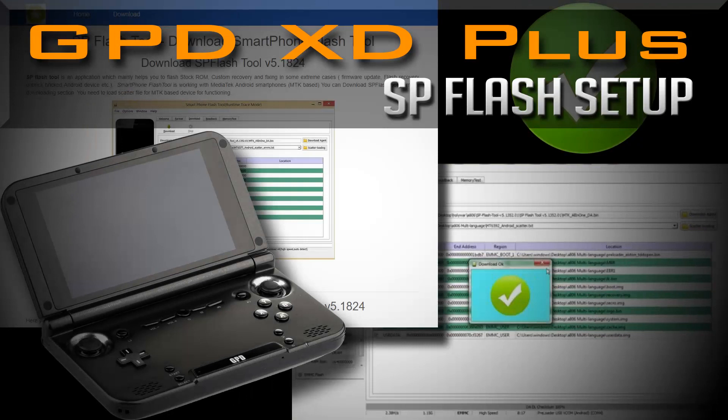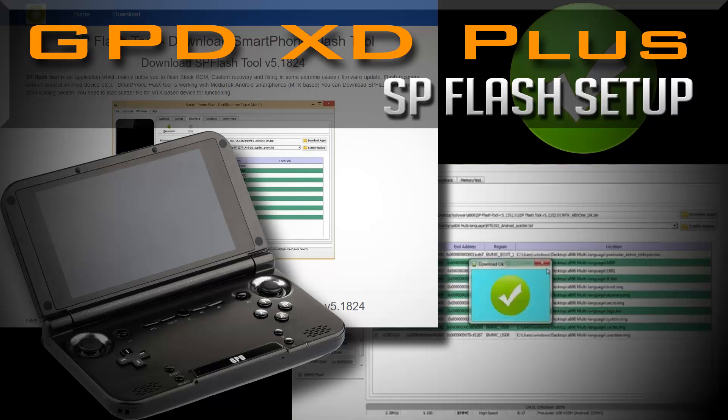Alright guys, I'm going to knock this video out quickly. This is a basic setup guide for the SP Flash Tool so you can get to flashing. This is for MediaTek devices, but specifically for the GPD XD Plus. I tried to find the best combination of driver and SP Flash version for the XD Plus. If you use other versions of the driver, sometimes it doesn't pick up the device.